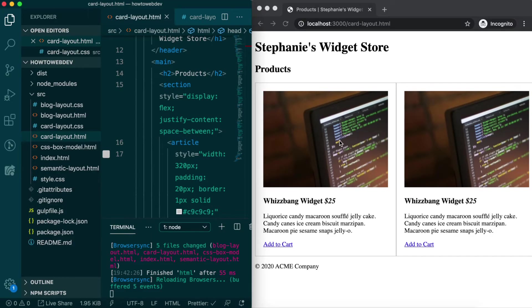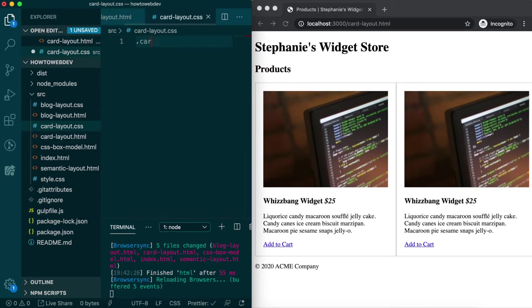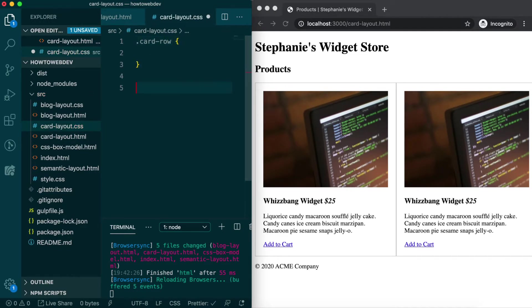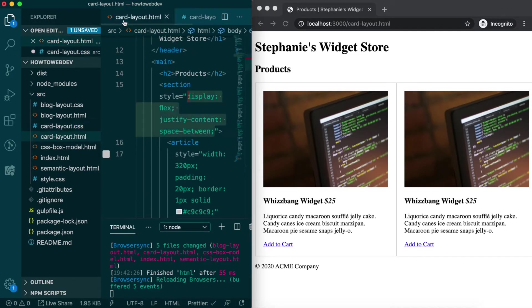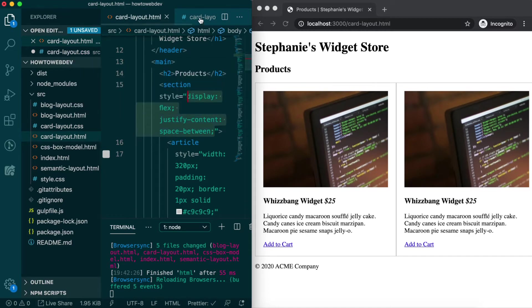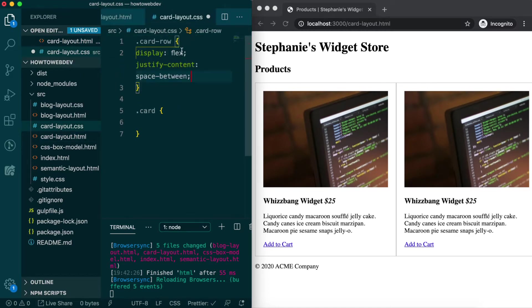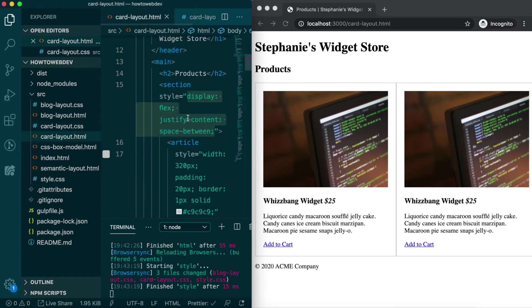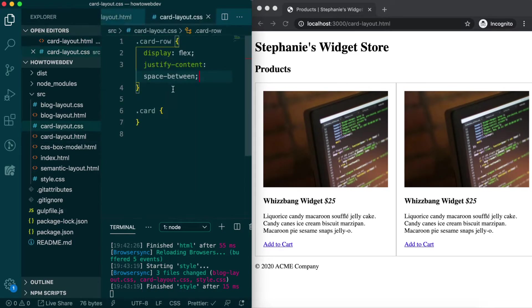Let's work on moving the inline styles into our stylesheet. Looking at the layout we created, it seems reasonable to create two classes, card-row and card. We'll move the styles on the section element into card-row, and the styles from the article elements to card.